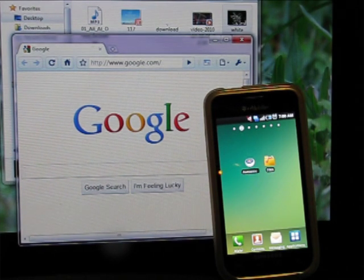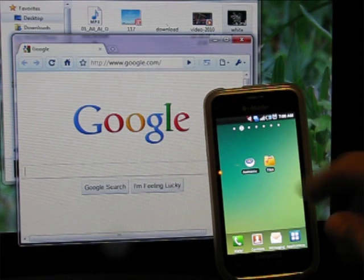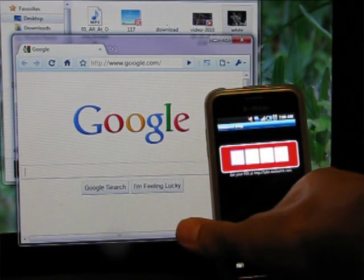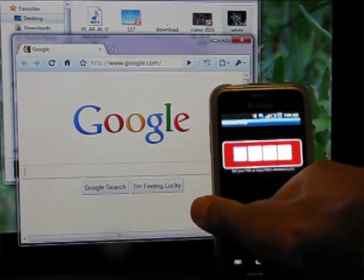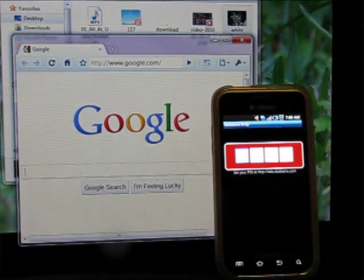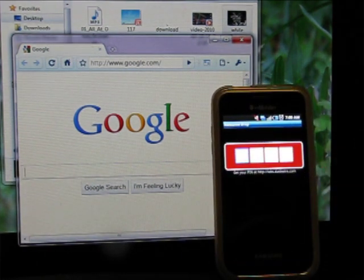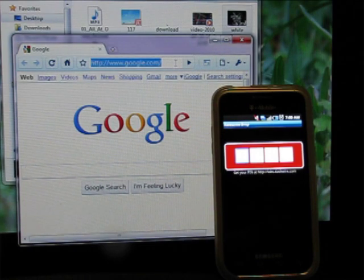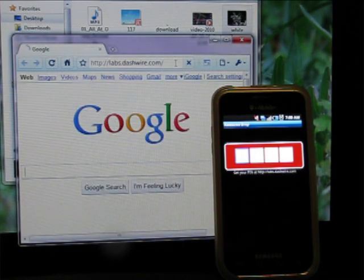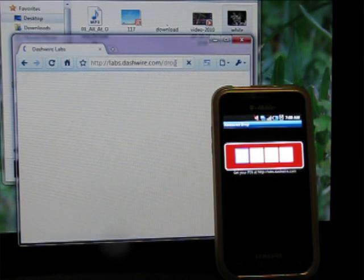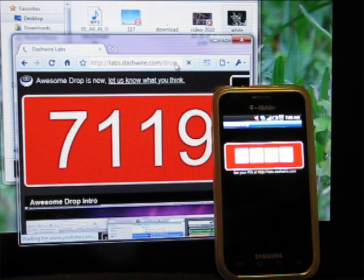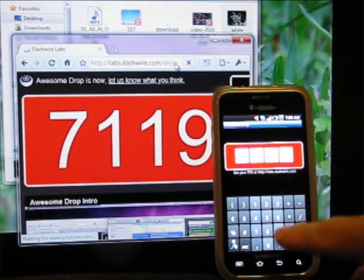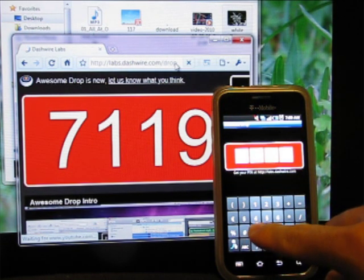You don't need to set up an account, you just have to install the app, launch the app, it's going to ask for a PIN, so you go to the computer that you want to transfer a file from, enter labs.dashwire.com, you get a one-time PIN and you enter that PIN into your device.